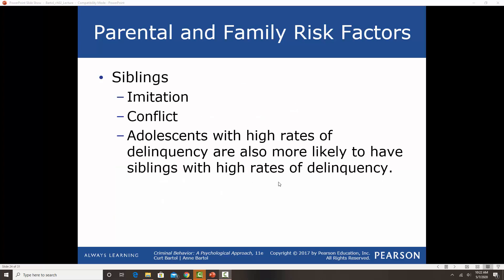With siblings, it's similar to what we discussed about the influence of peers. Growing up with siblings in the house, you can have modeling — we talked about imitation and social learning theory. You can learn a lot of your behaviors, even delinquent, antisocial, and criminal behaviors, from your siblings. We also see a lot of conflict between siblings. Adolescents with high rates of delinquency are also more likely to have siblings with high rates of delinquency, contributing to our understanding of social learning theory.